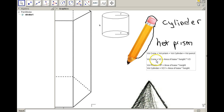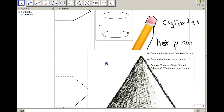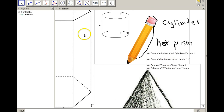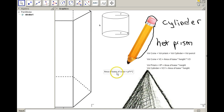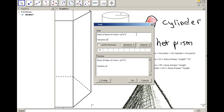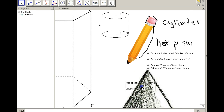Let's talk about how we find the area of the base of a cone. The cone has a circle for the base, so the area of the base is equal to pi times r squared. Therefore, the volume of the cone is equal to pi times the radius squared times the height of the cone, times one-third. So there's our first formula — we'll use that for the cone.